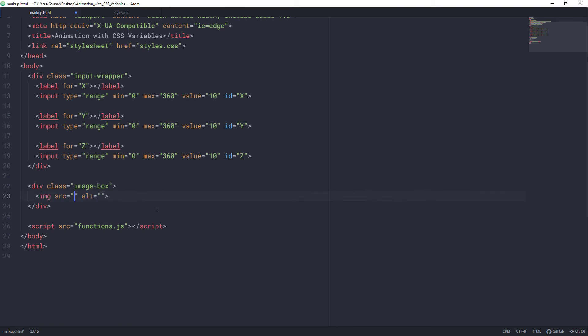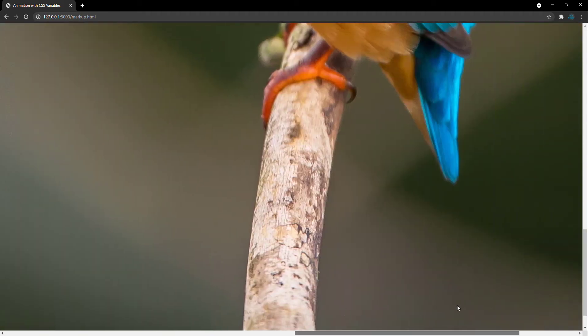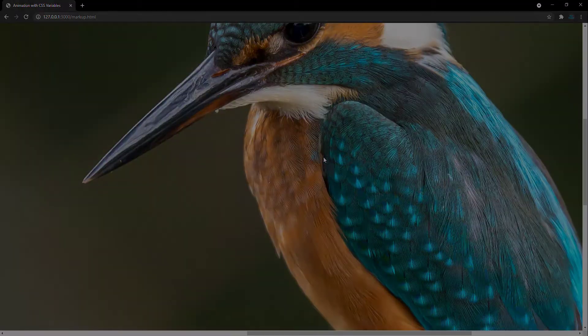For the source, let's map our image.jpg file in it. And we don't need this alt attribute, so let's get rid of that. Let's see what we have got in the browser. As you can see, we have got these three inputs and our image is very big, so that's why we are unable to see the full image. So let's style this page with CSS.